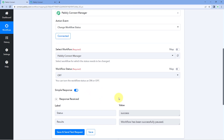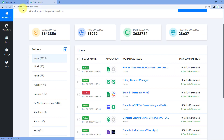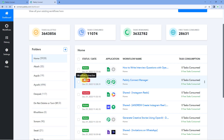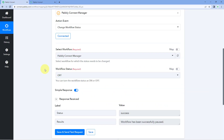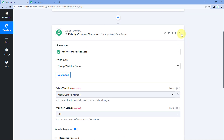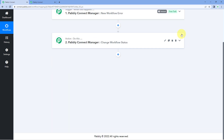The workflow has been successfully paused. When we recheck it, we can see the automation workflow is turned off and inactive. In this way you can set up automation workflows to turn on or turn off your other workflows in your PavliConnect account.